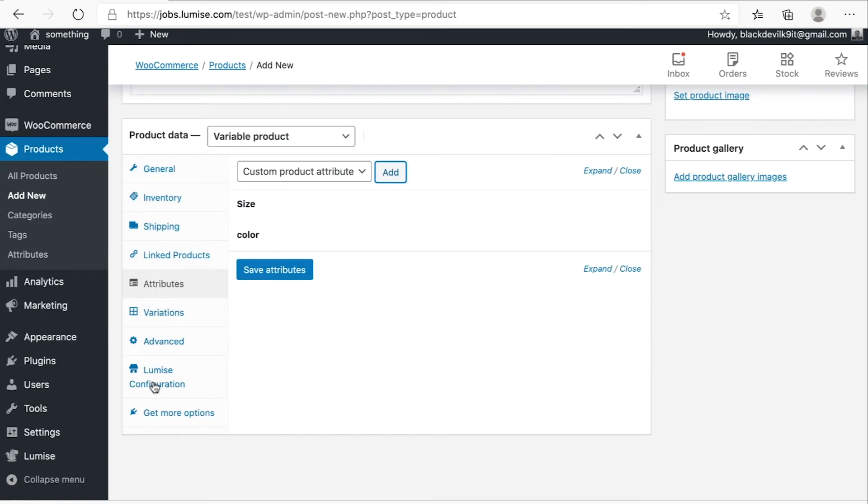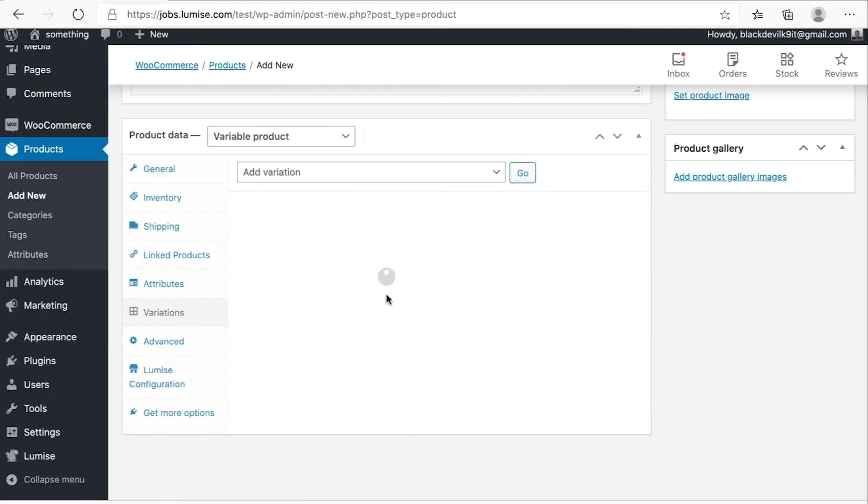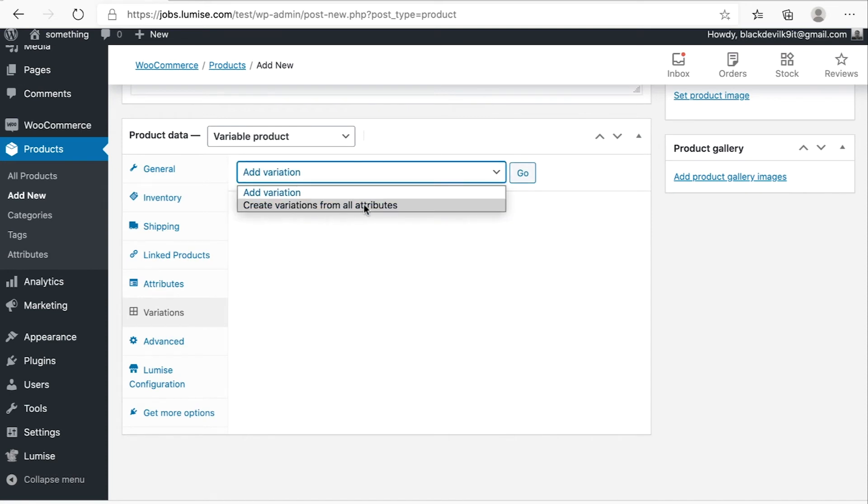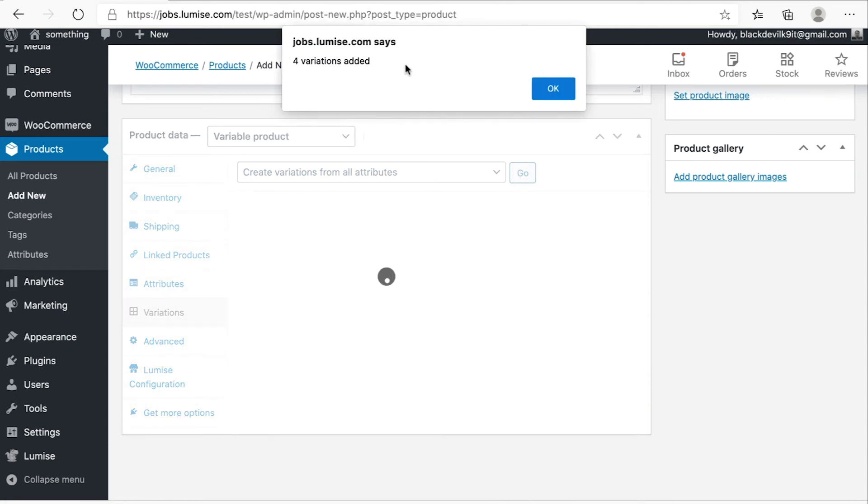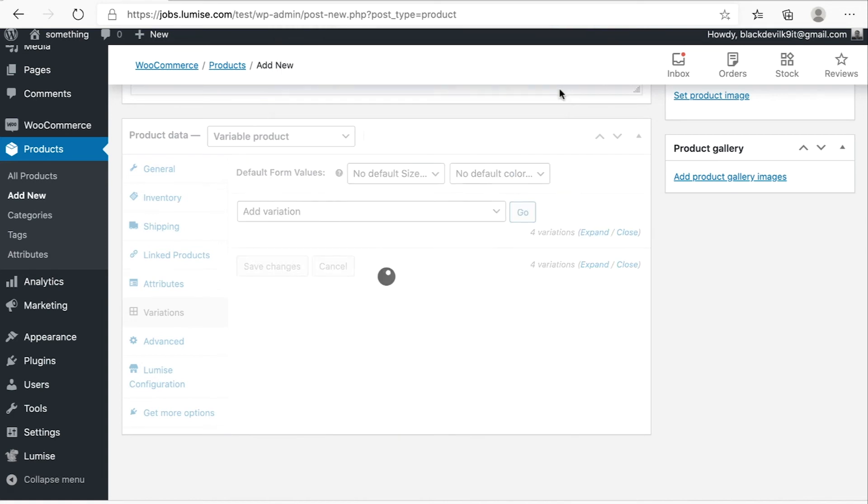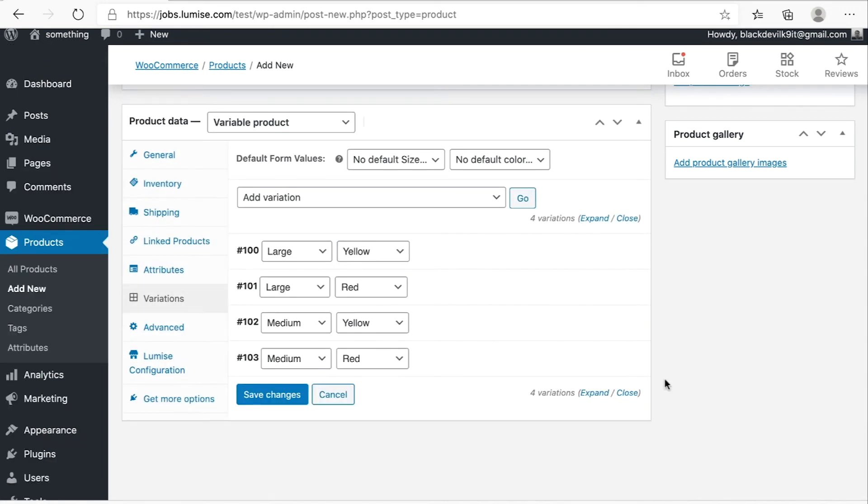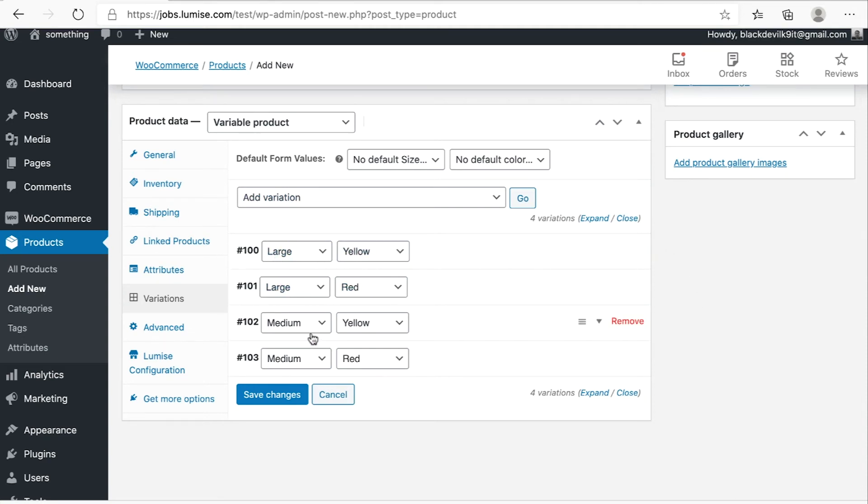Okay, and then I click on variations. From the drop down, I hit on create variations from all attributes and hit go. Okay. Perfect. We have four variations added. As you can see here, we have four different variations. The product in large size yellow, large red, medium yellow, and medium red.